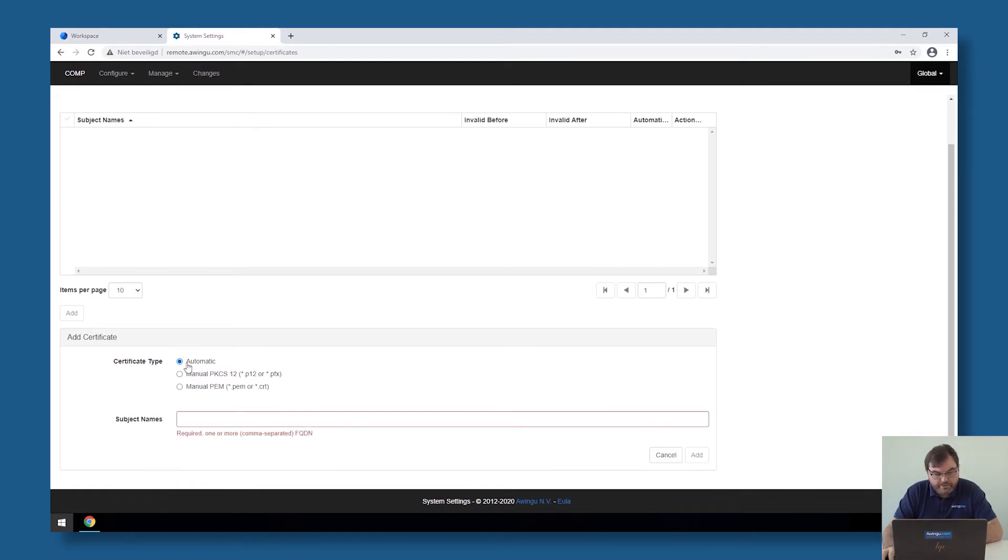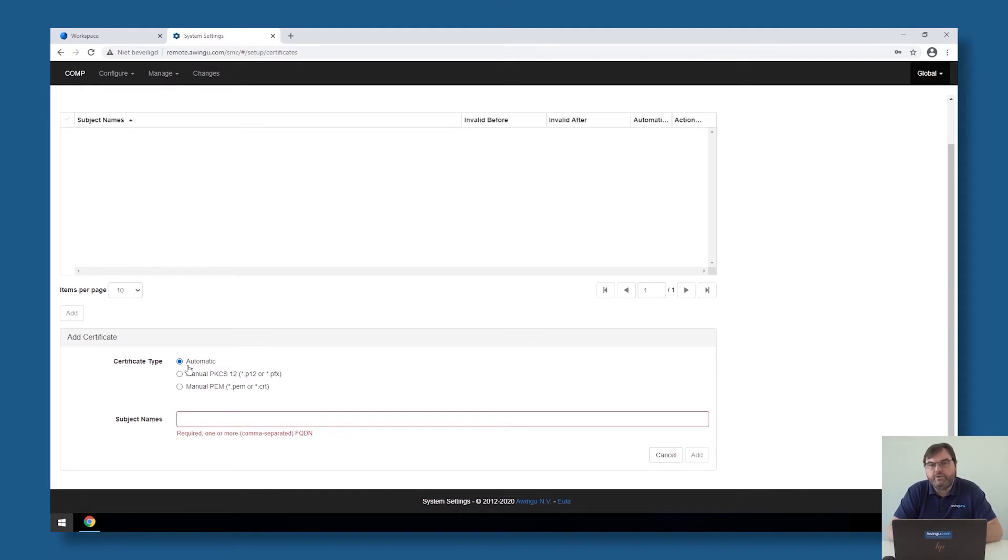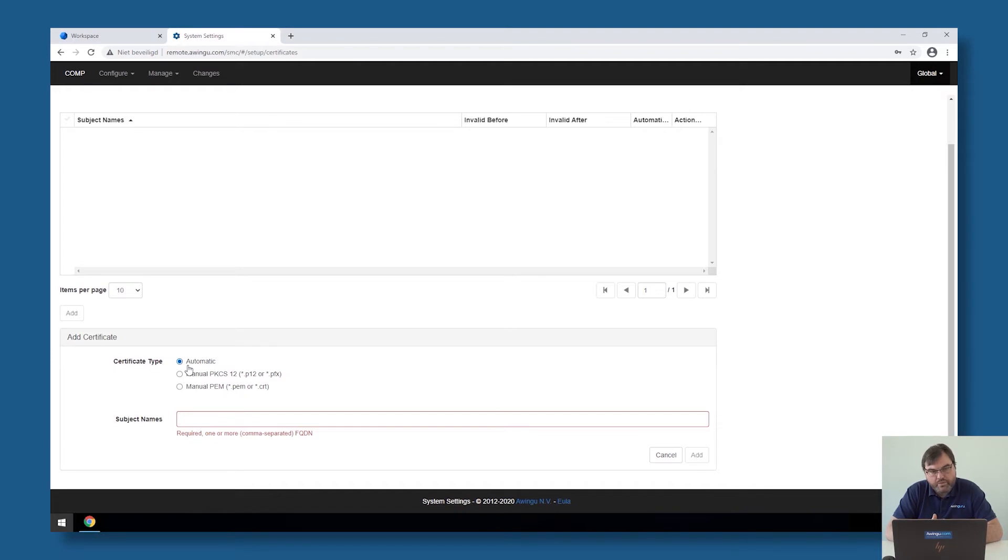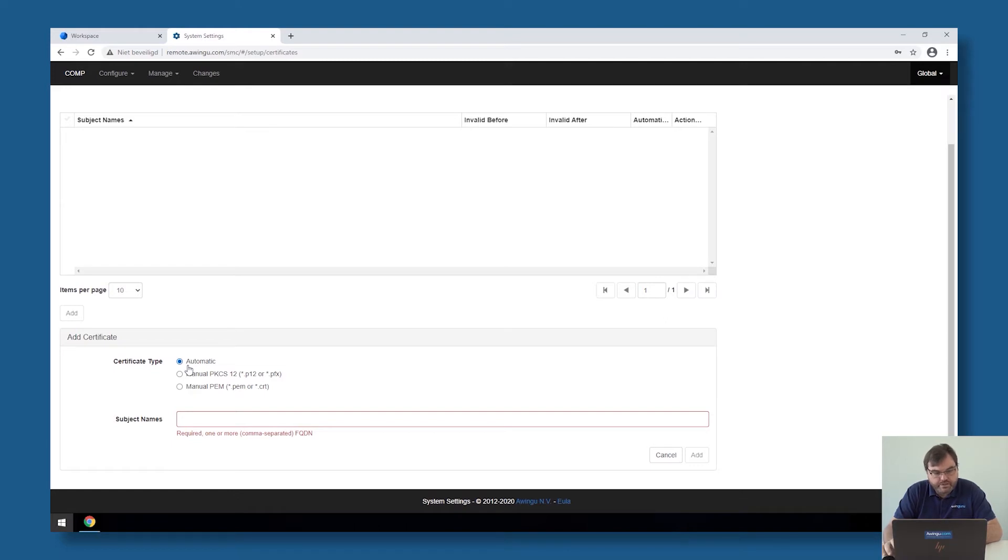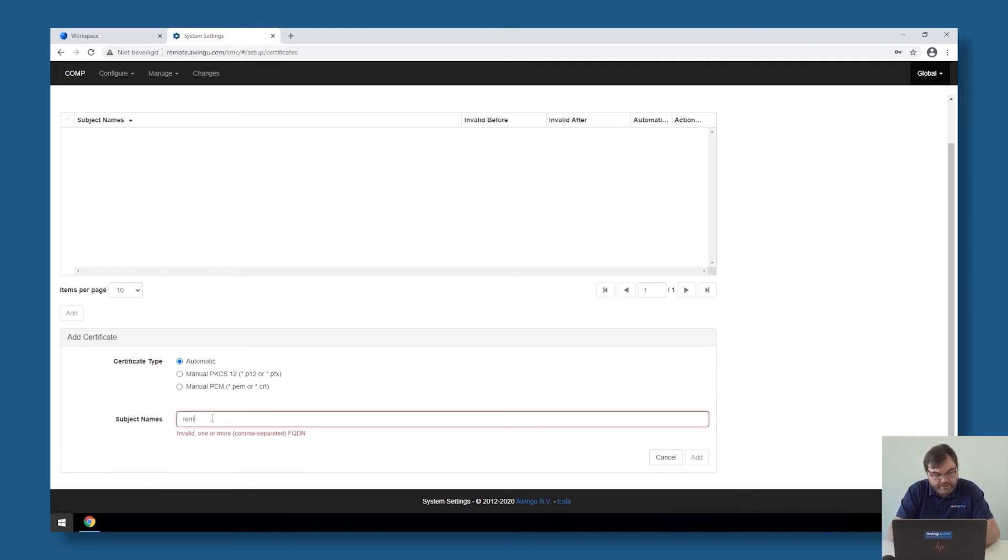Awingu has also the possibility to automatically fetch certificates via Let's Encrypt. This is a feature which is available to single-node Awingu, so this is not something that will work if you have a multi-node Awingu, but if you have a single-node Awingu, we have done integration with Let's Encrypt, and it's very simple to get those certificates. The only thing you would need to do in case of a single-node Awingu, and you want to use those automatic certificates,